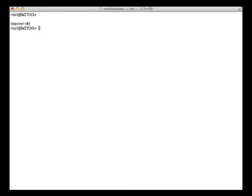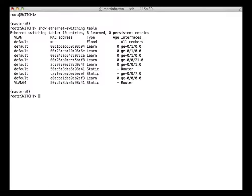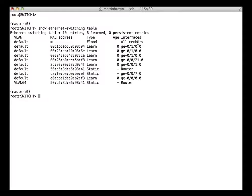Now we know how many interfaces are on this device, and we can now have a look at the MAC address table to see what MAC addresses this switch is aware of. To do that, the command is simply show ethernet-switching table. We can see it's currently aware of all of these. At the top it has this asterisk — what this means is, if an address comes in that doesn't match any of these, then match the asterisk. It's a wildcard, and if it receives an address it's not aware of, then it floods it out of all interfaces.